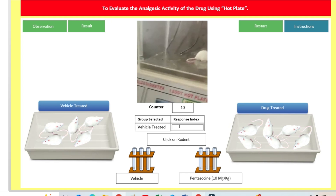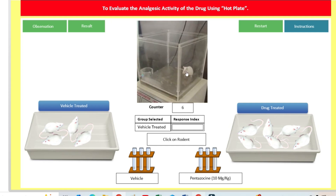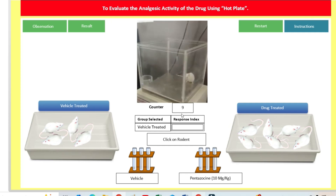When it starts licking its forelimbs, that is when we have to click and record the time. Response time: 10 seconds. We will click to the next animal and carefully check when it starts licking its paws. Generally, while we are doing the experiment on live animals, we can easily take them out from this environment.